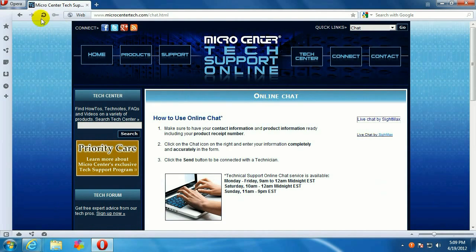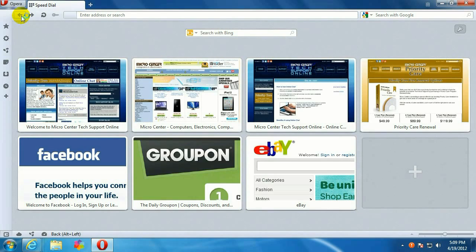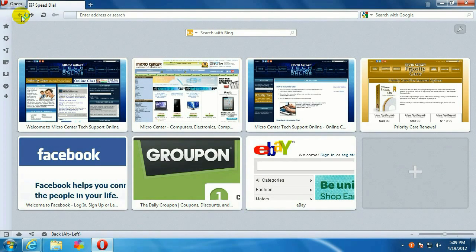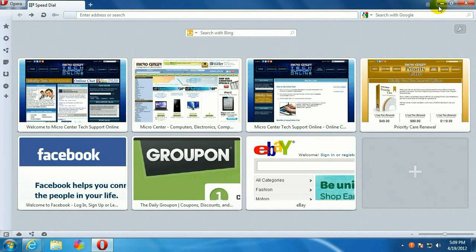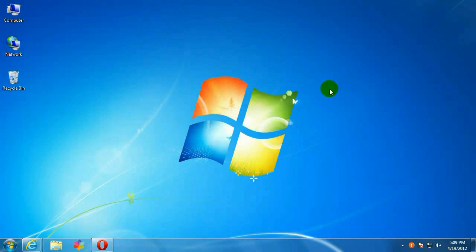All right, and that's how to set up the Speed Dial function of the Opera Browser. If you have any other questions, come visit us at www.microcentertech.com.